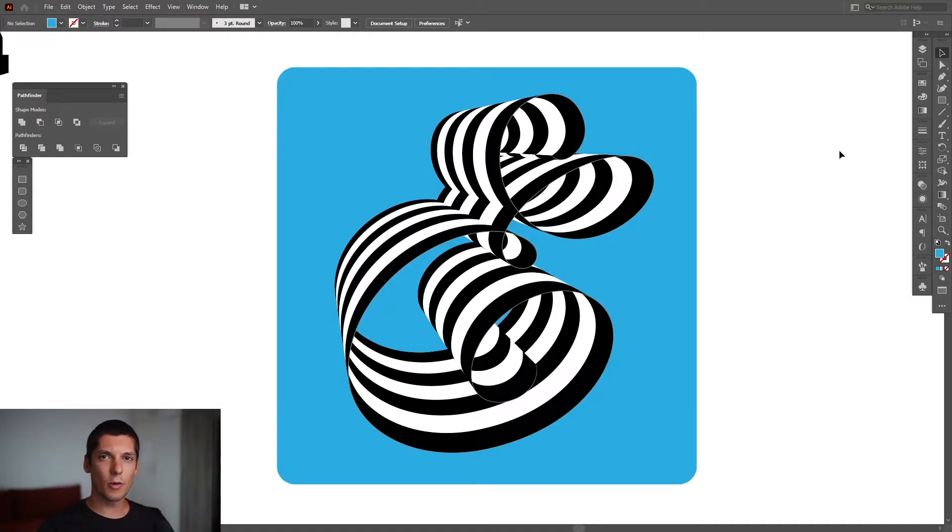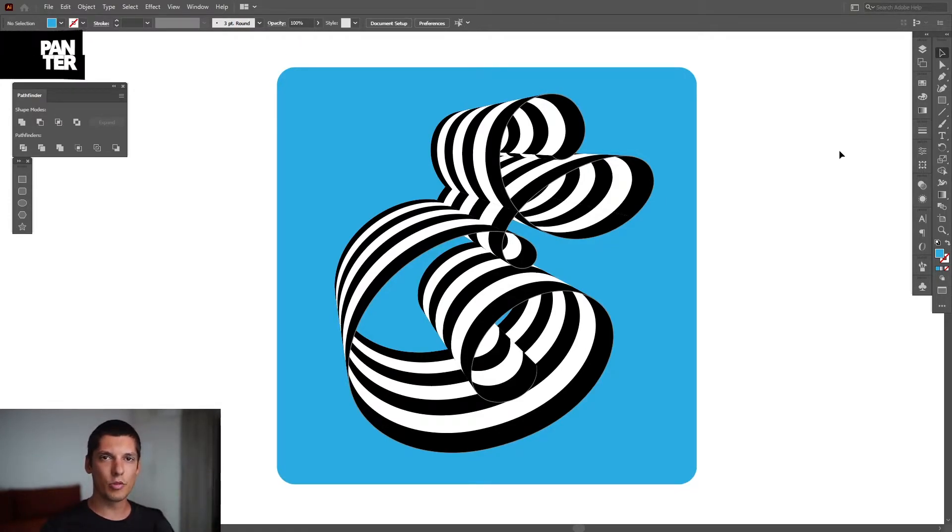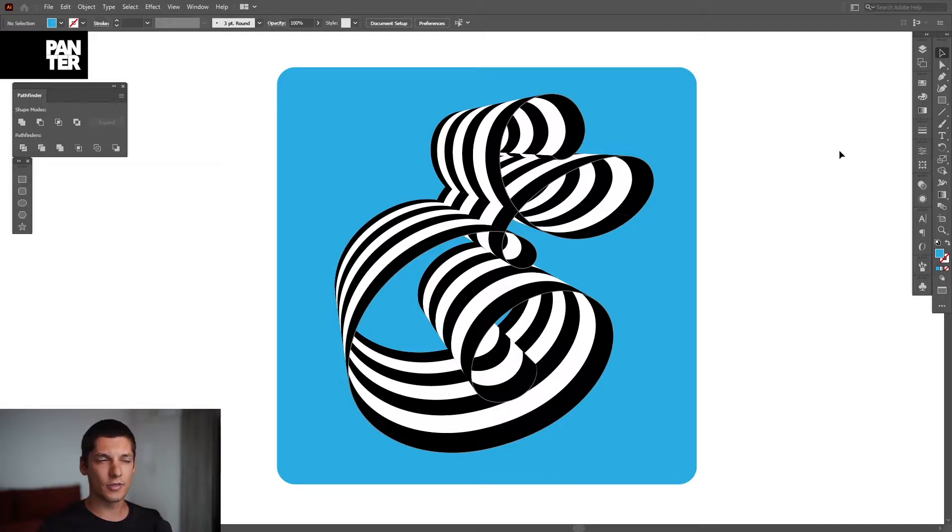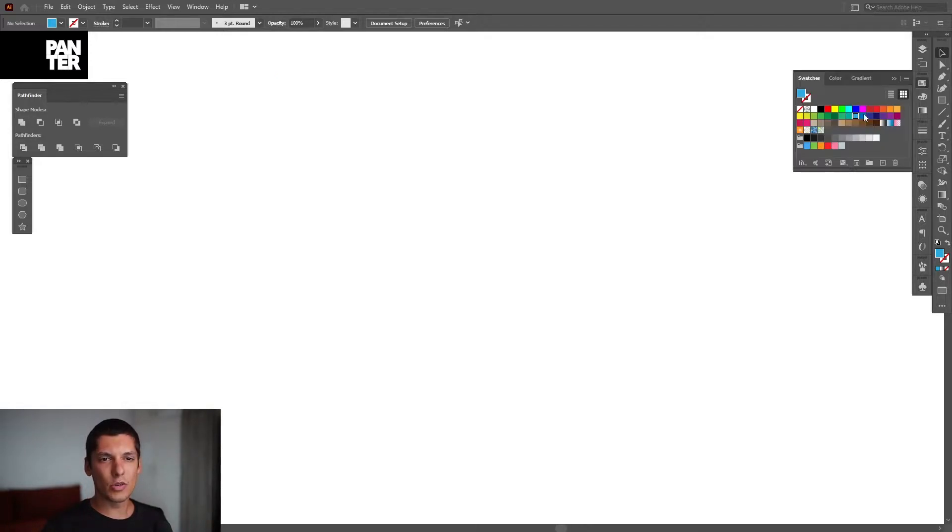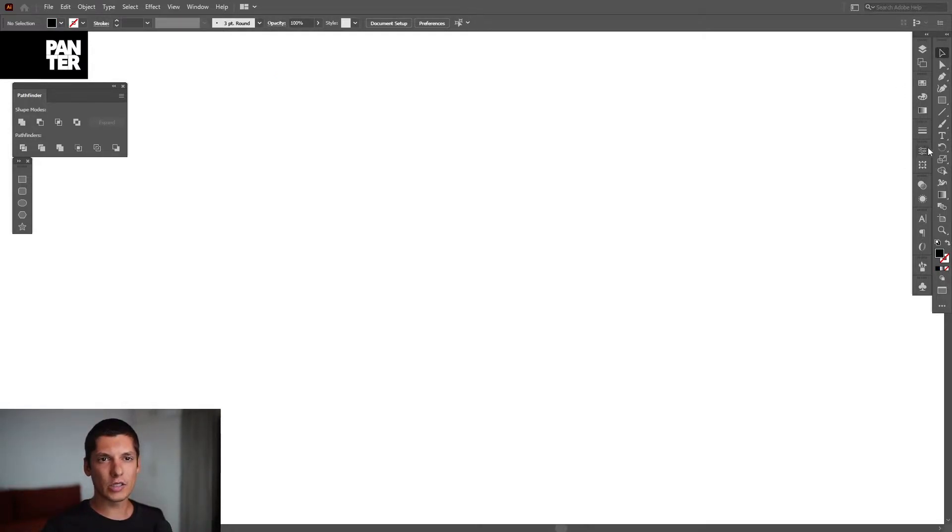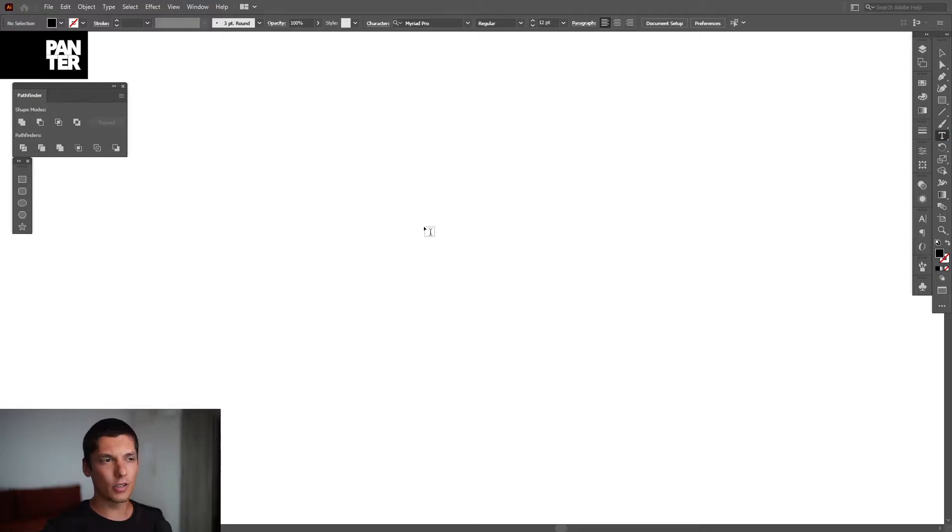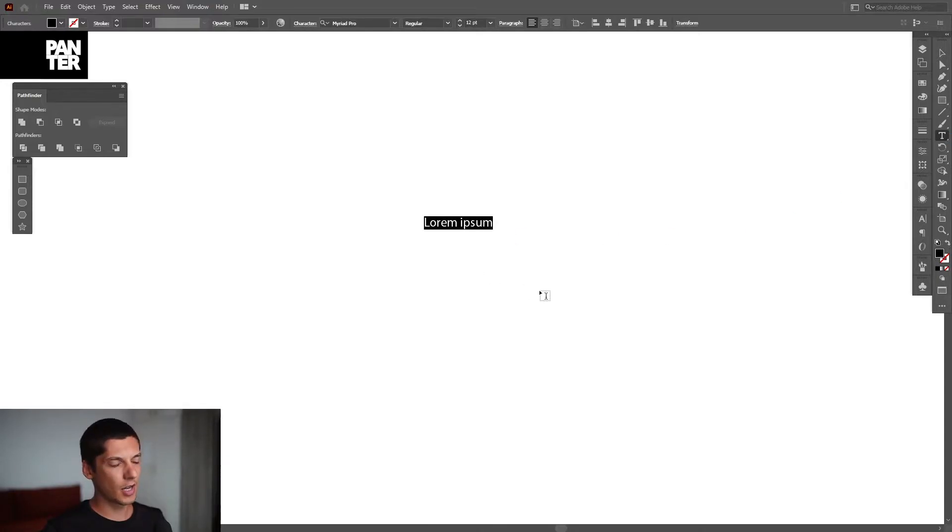Hey, what's going on? This is Rob from Panther, and today I'm going to show you how to create letters with stripes. It's a very simple process. Just select the Type Tool, which is located right here, and click.